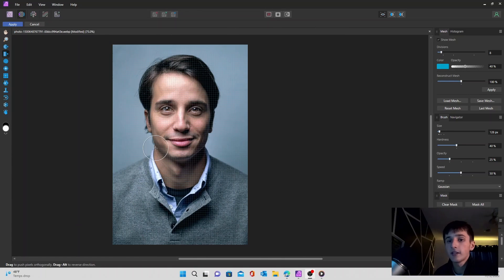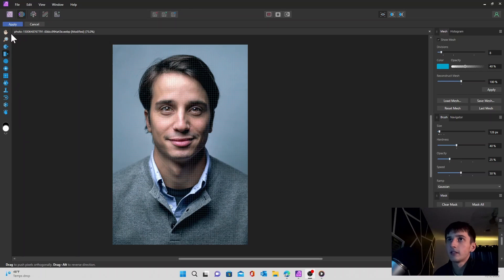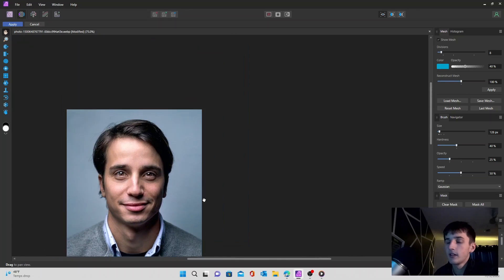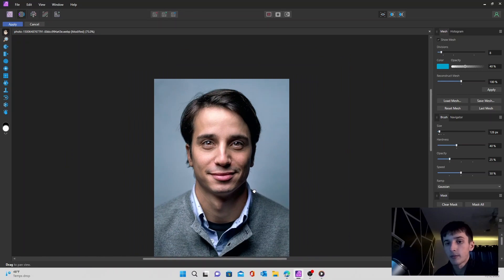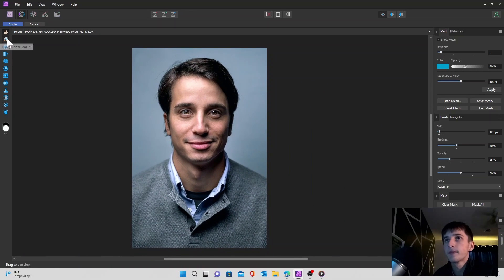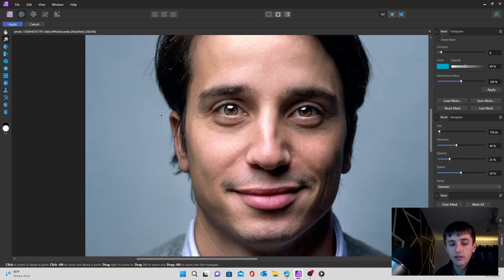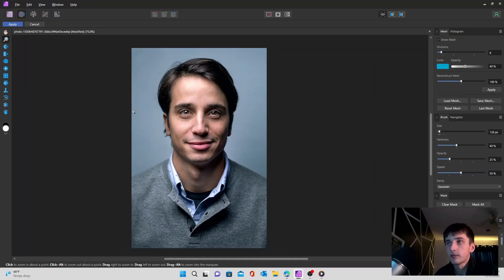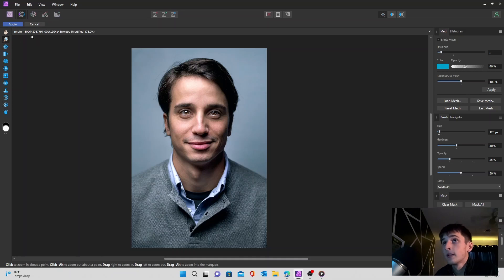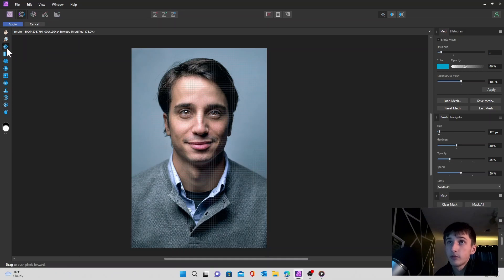Getting into the toolbar on the left side of your screen, you're going to start with your normal liquify hand tool. Just going to move your image around. Pretty self-explanatory. Your zoom tool. Left click to zoom in. Alt left click to zoom out. And then now we're going to get into our liquify tools.